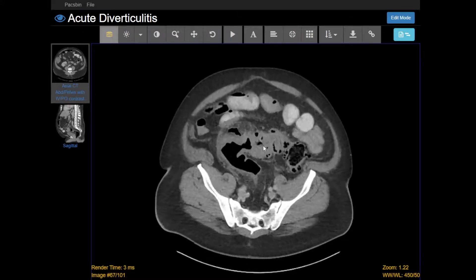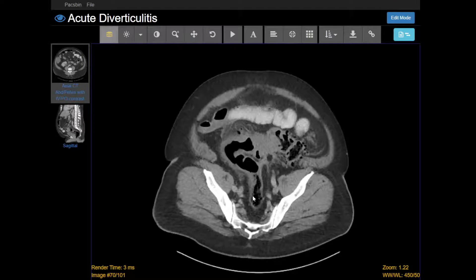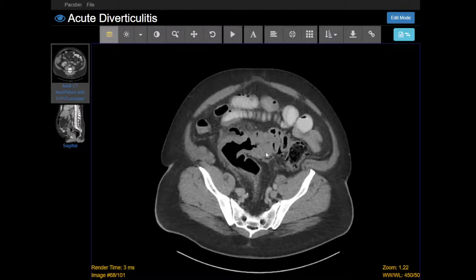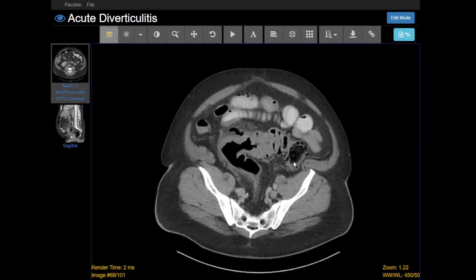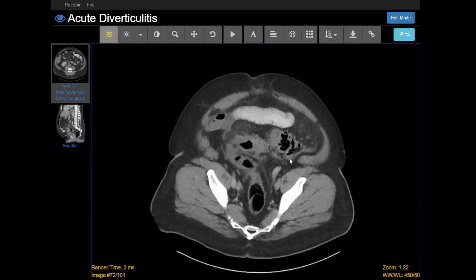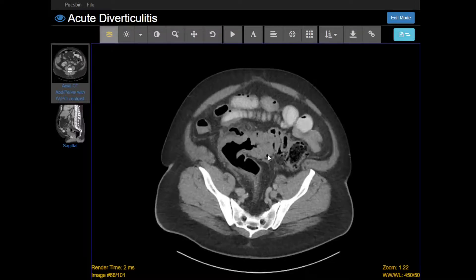The wall is thickened right here. See how the wall is normally somewhat thin, as it is here, but here it's very thickened, and there are these little outpouchings — those are diverticula. This is a case of acute diverticulitis, and the most common location is in the sigmoid colon, which is what's happening here.